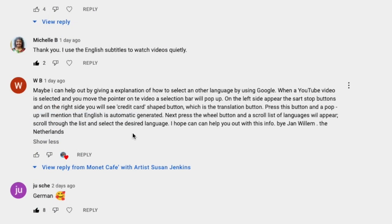This is a comment from Jan from the Netherlands. Thank you Jan so much. Jan provided a thorough explanation of how you can get closed captions in any language from any of my videos. So I'm going to take you over to my YouTube page with one of my videos and show you exactly how to do that.